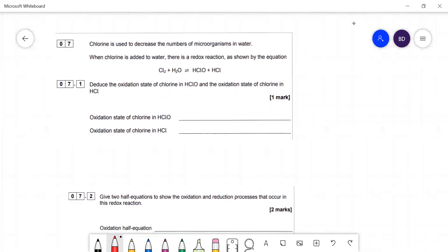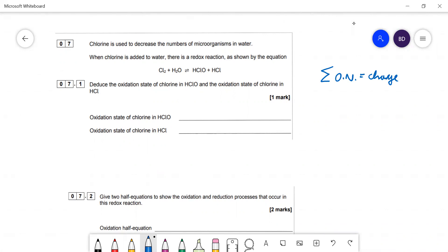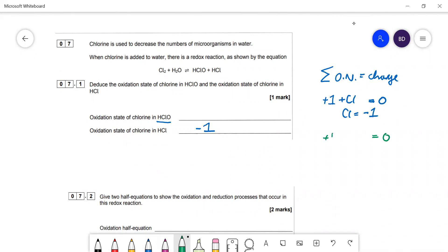Chlorine is used to reduce microorganisms in water. In the redox equation, we need to find the oxidation states of chlorine in HCl and HClO. Using the rule that the sum of oxidation numbers equals the charge on the species: in HCl, H is +1, so Cl is −1. In HClO, H is +1, O is −2, so Cl is +1.